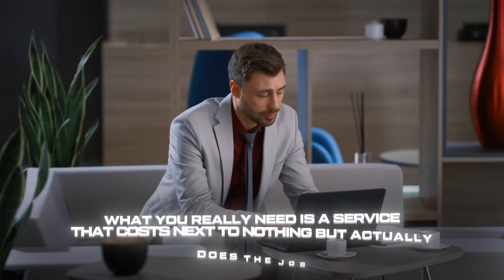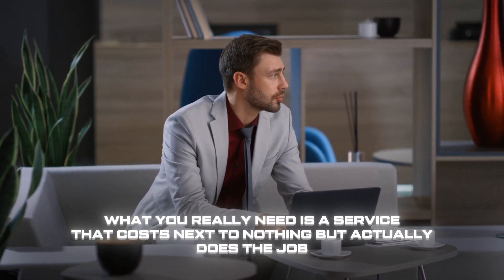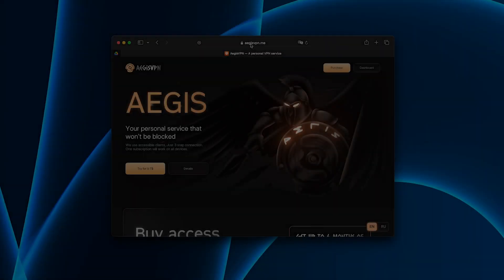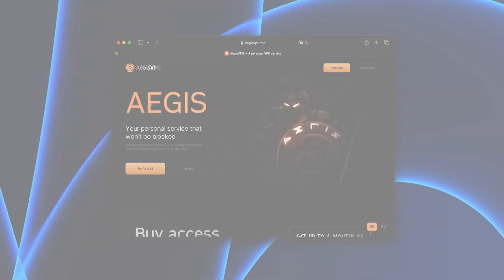What you really need is a service that costs next to nothing but actually does the job. That's how I found Aegis VPN, and it's one of those rare cases where everything works exactly as promised.